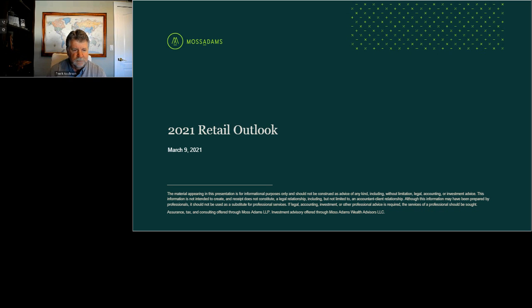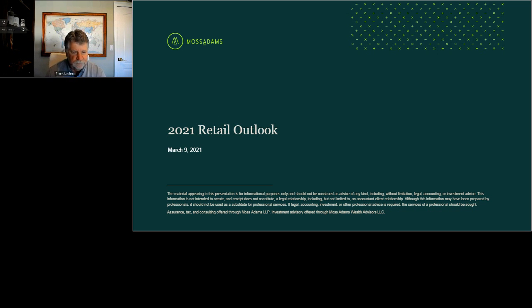Hello, and welcome to our webcast. I'm Amy Pendergrass with Moss Adams, and I'm going to get us started for today's session: 2021 Trends in the Retail Industry. Before we begin, I'm going to play a brief video.